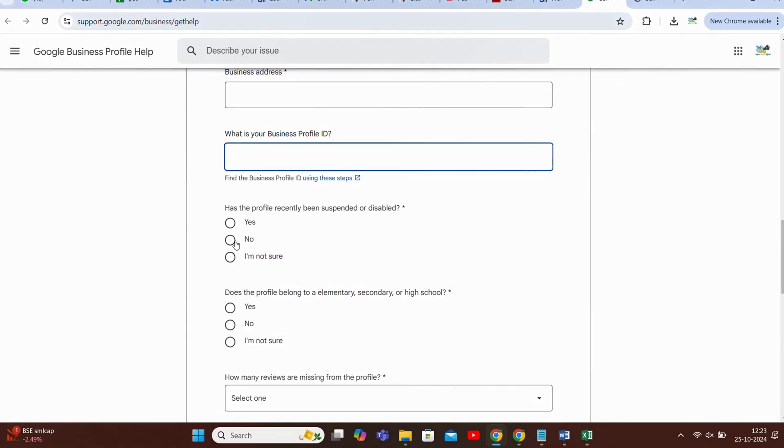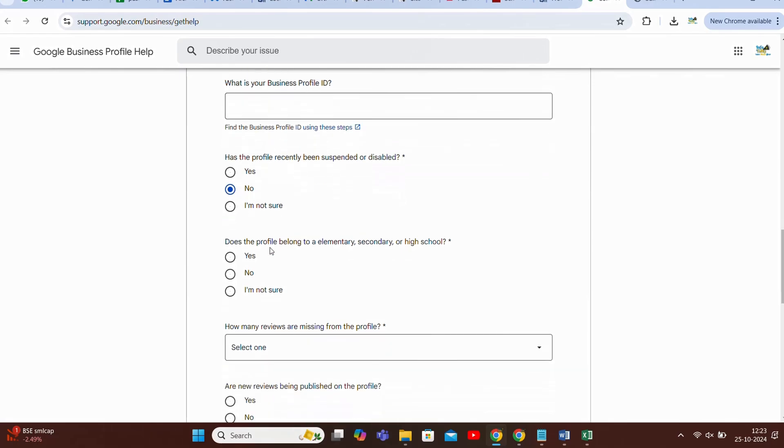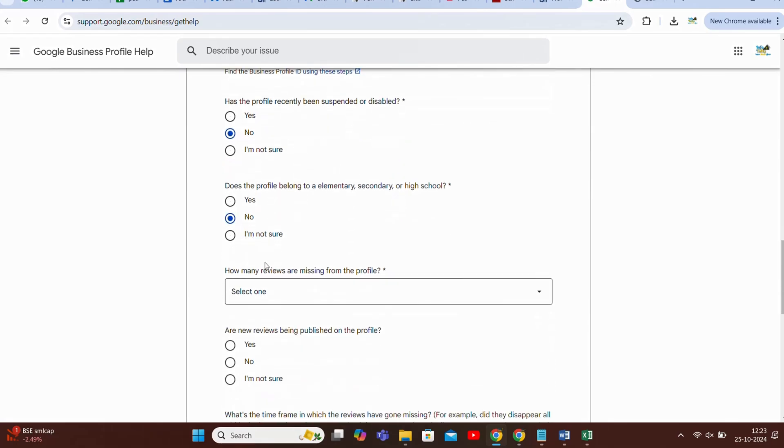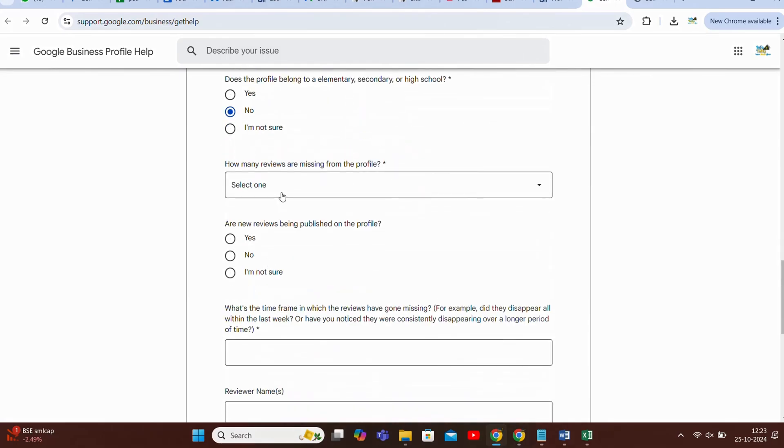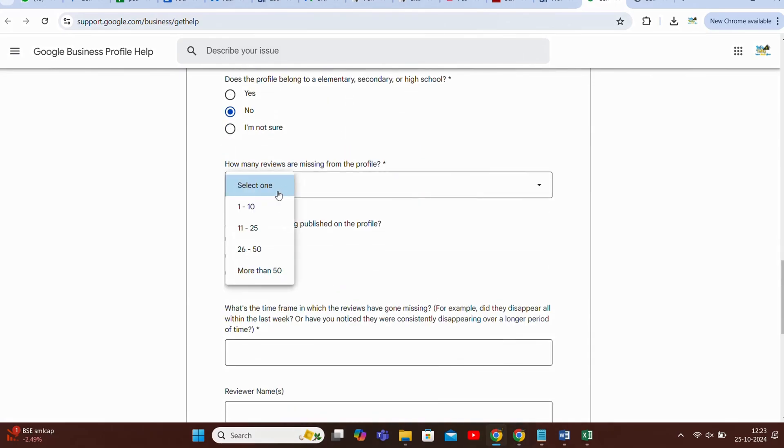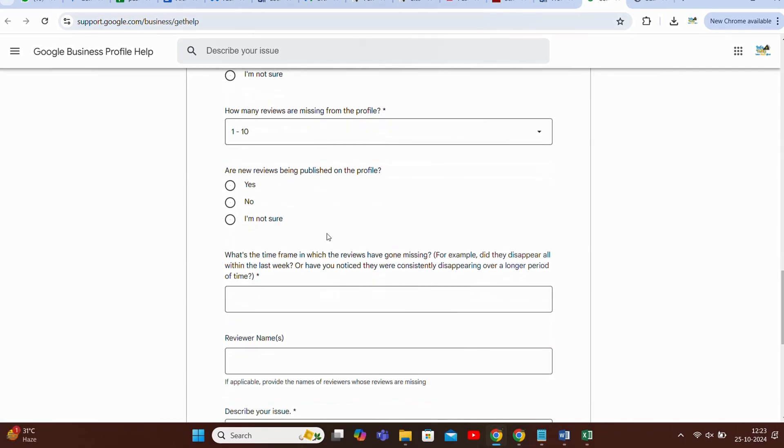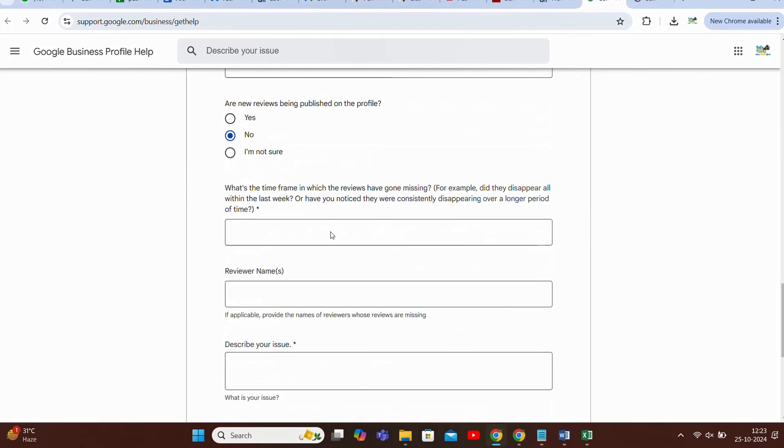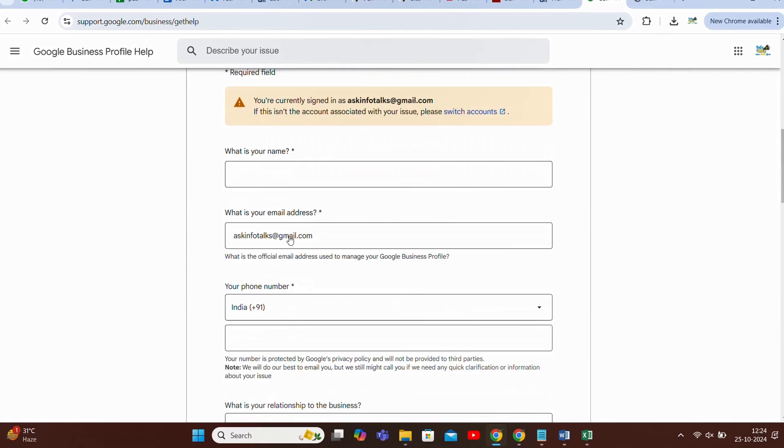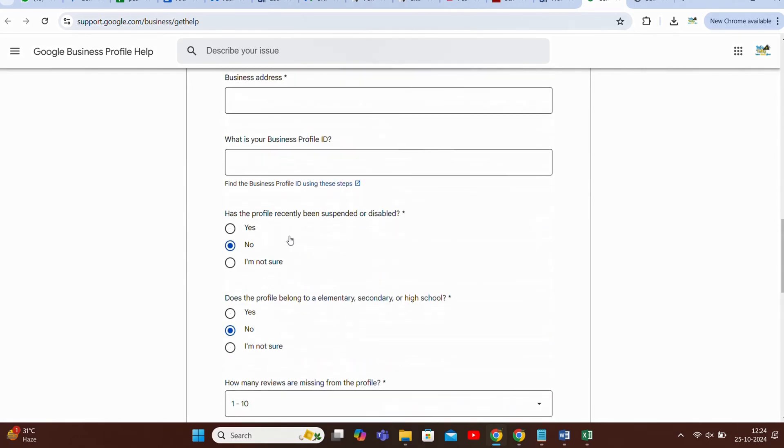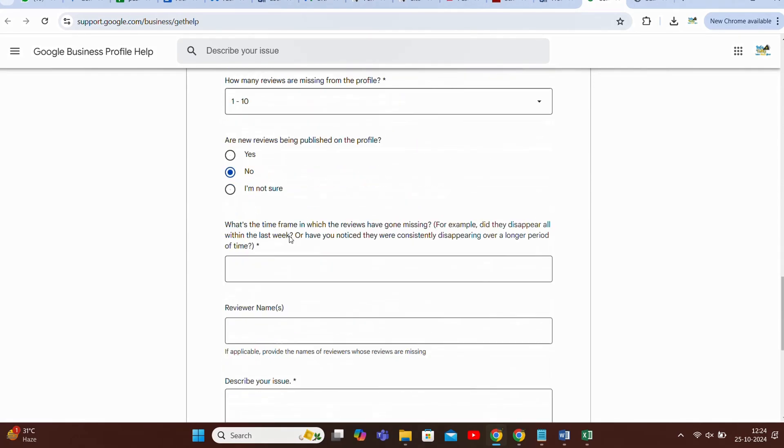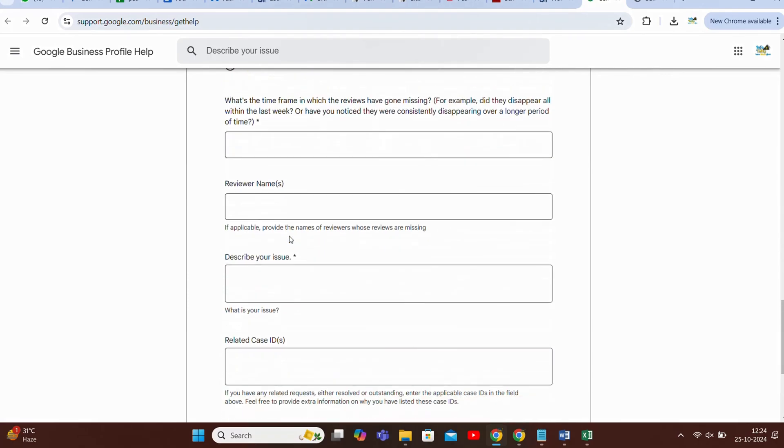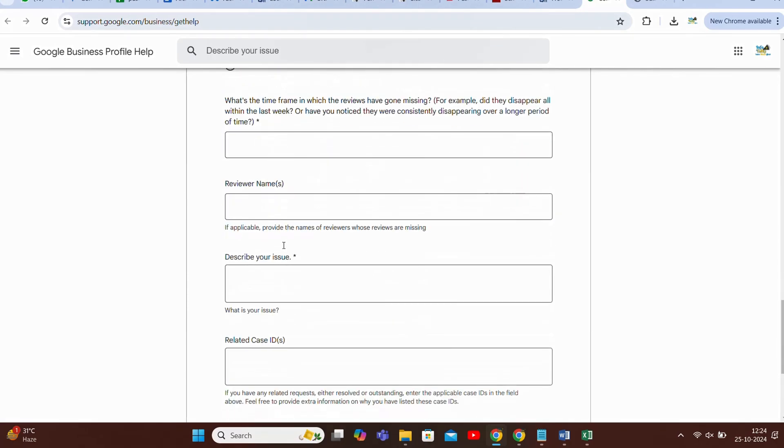Then you have to answer few questions like whether your profile has been disabled or suspended before. Or if you are a school you have to inform about that. How many reviews are missing from this profile? You will also mention that. Are any new reviews being published after that? You have to mention this. When was your review missing? So you will get to know that because it's informed by our app timely to you and you can mention that.